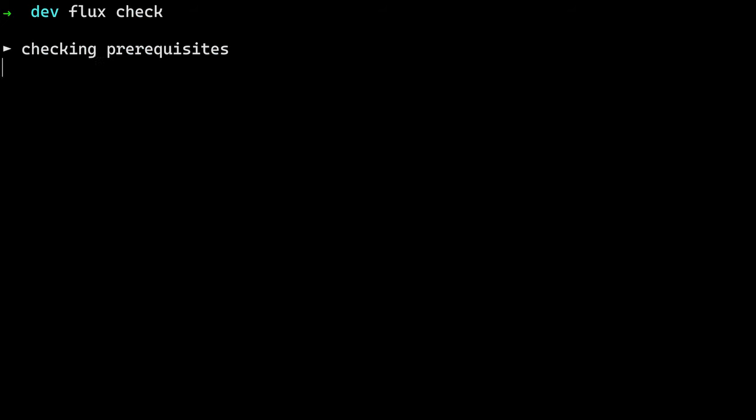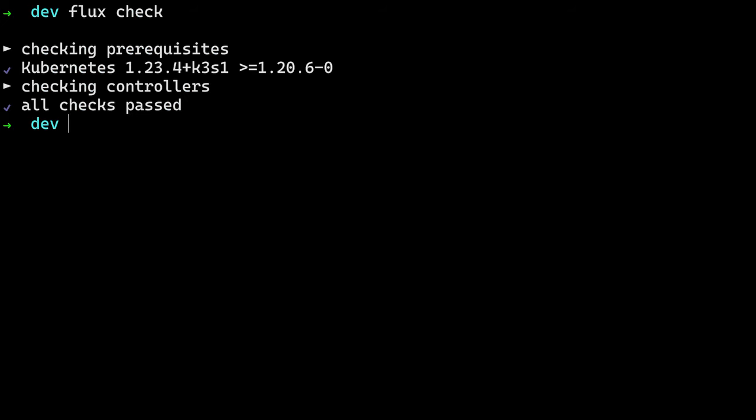But once you have Flux CLI installed, you'll want to run a Flux pre-check to check your cluster to be sure it meets the requirements. Once the checks pass, we can install Flux on our cluster.